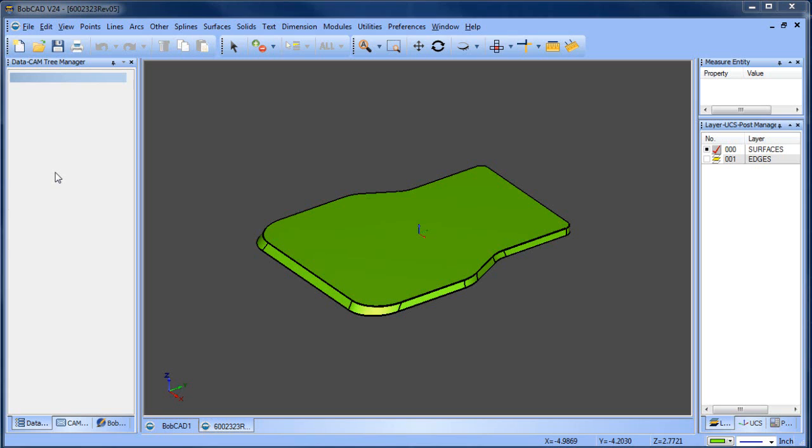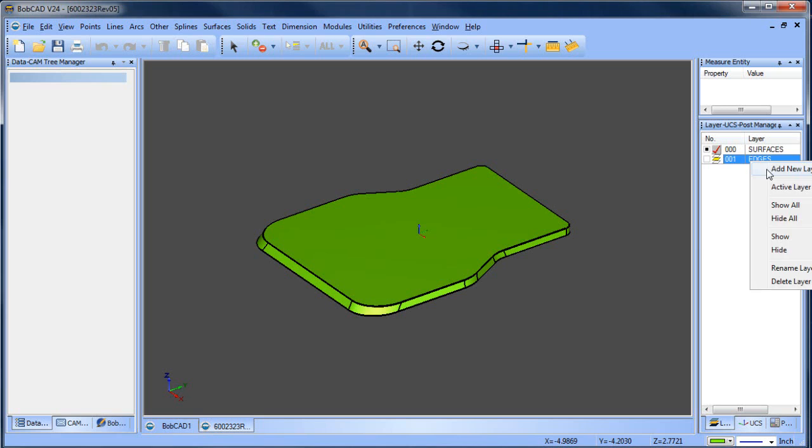Hey everybody, it's Al with BobCAD. Today I wanted to look at extending some surfaces and some of the ways that you can do this.